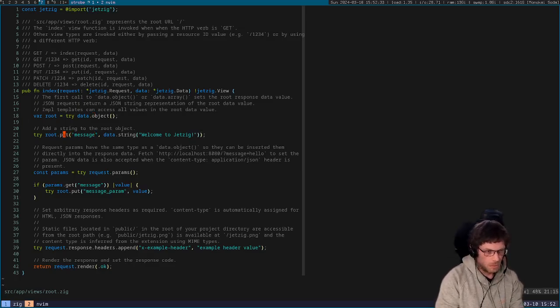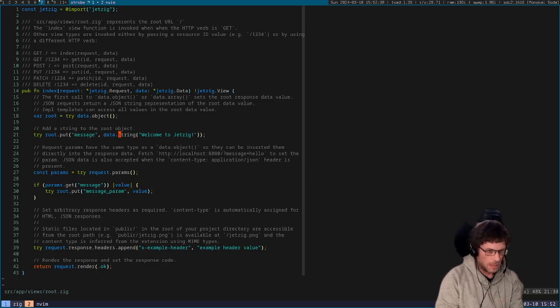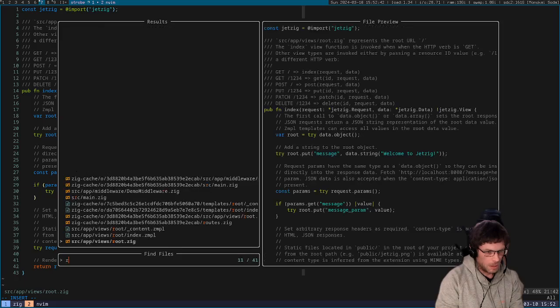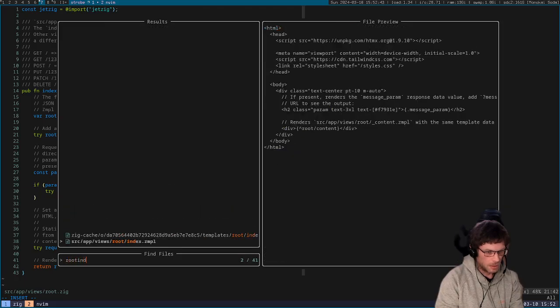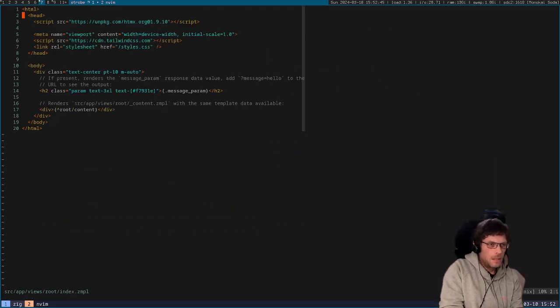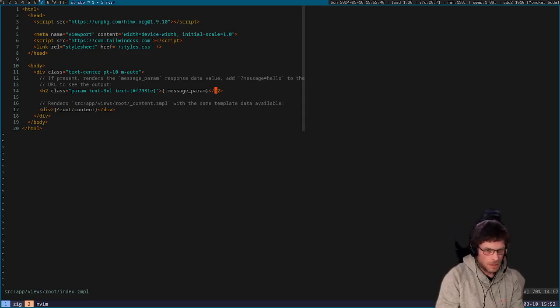We're setting it as a string and it's going to be welcome to Jetzig. Now if we open the root index.zimple template, you can see here that this is just standard HTML with a little bit of extra syntax.